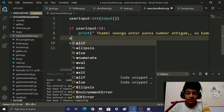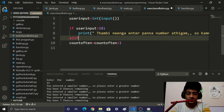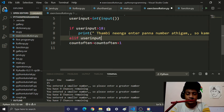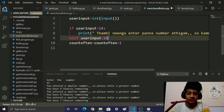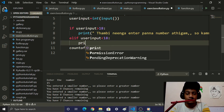Then we add elif: if user_input is less than 18, we print a message telling the user the number is too low.